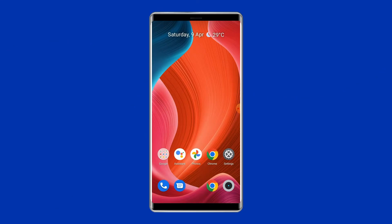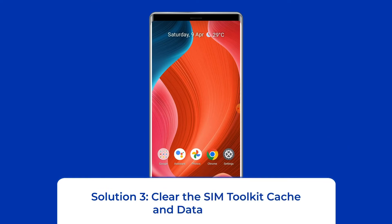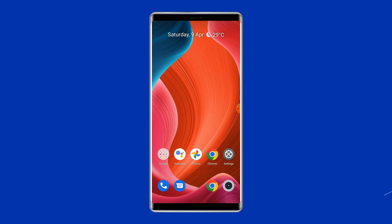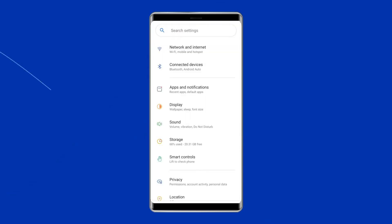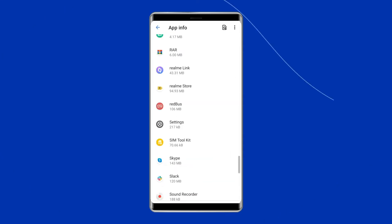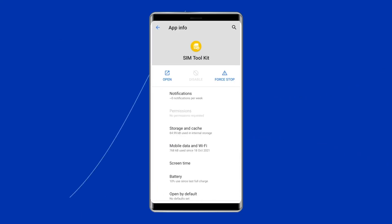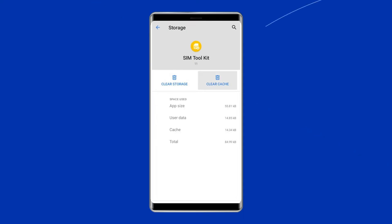Solution 3: Clear the SIM Toolkit cache and data. The 'com.android.phone has stopped' error can be prompted by either a phone or SIM Toolkit application. Clearing out the SIM Toolkit data and cache can fix this error. Go to Settings, then Apps or App Management. Click on All Apps, find SIM Toolkit, click on it, then tap on Storage and tap on both Clear Data and Clear Cache.